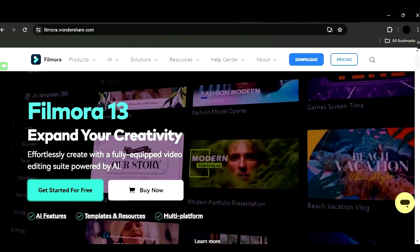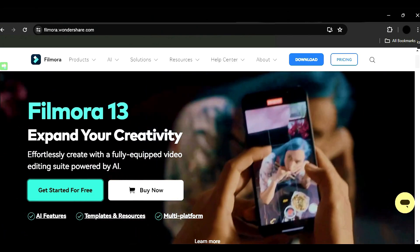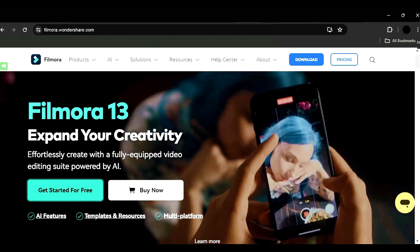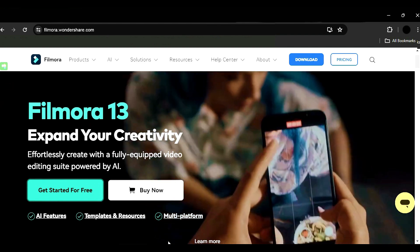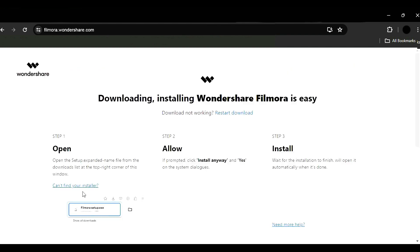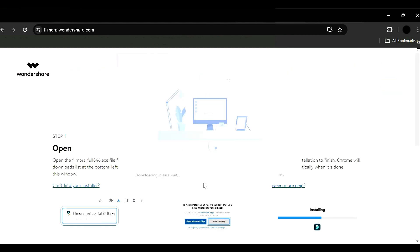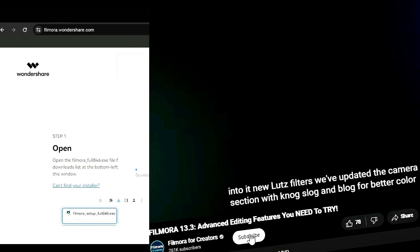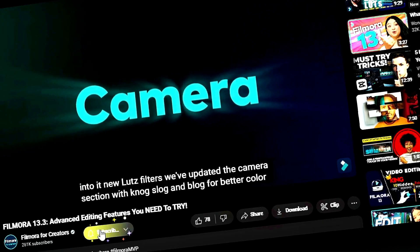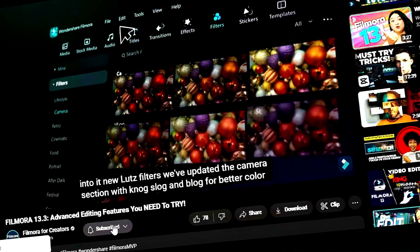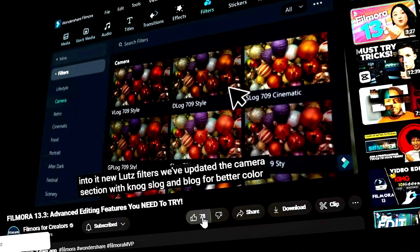Before we begin, if you haven't already installed Wondershare Filmora, please visit the official website and download the latest version. Then install it on your computer. Also, remember to subscribe to our channel and hit the bell icon so you never miss any of our upcoming videos.